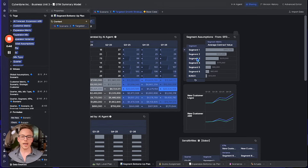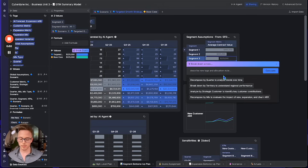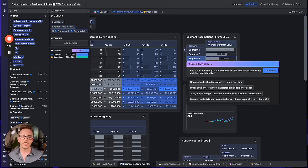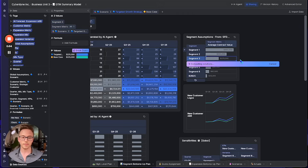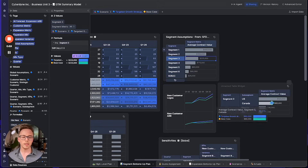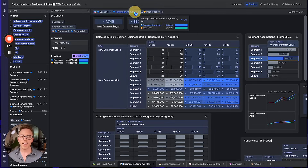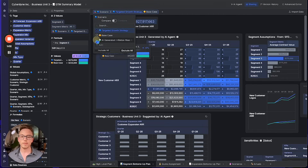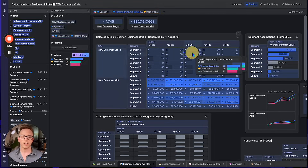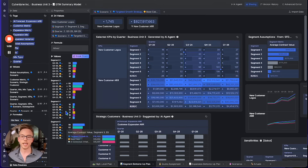We can also add some more detail to this scenario by breaking down one of our segments into some subsegments — let's say geographic subsegments with appropriately forecasted values. I'll save it to my model, tweak the assumptions a little bit, add a scenario I generated before, and we're ready to compare our scenarios in multiple dimensions across various KPIs of our business.